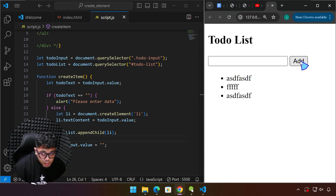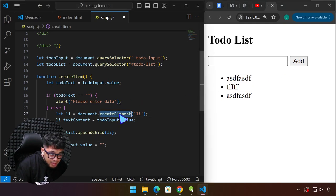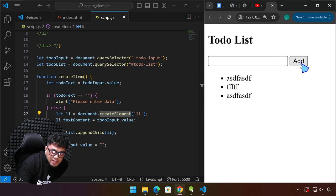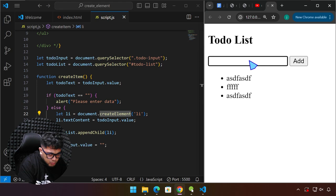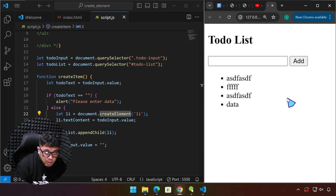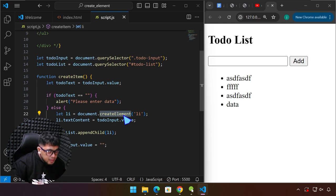I hope that this has been informative for you. See you on the next one to continue working on this project — although our topic was about the createElement method, we want this project to become a complete to-do list application where we will not only add data but also be able to delete items. We will create a delete button alongside each item as it's added, because any HTML element can be created using the createElement method. See you in the next one.